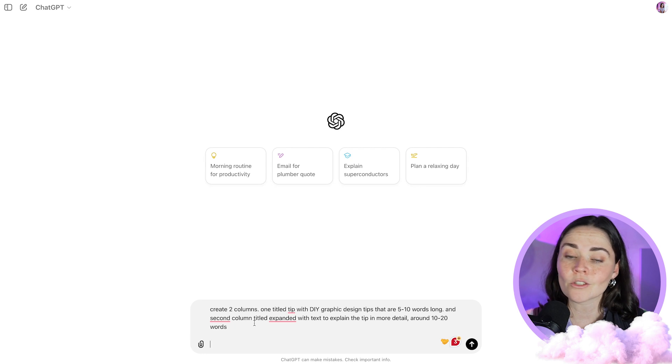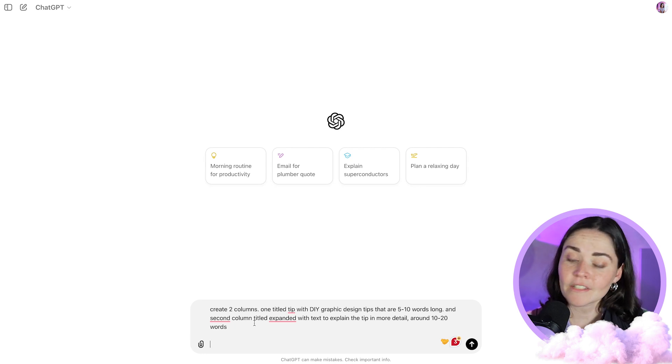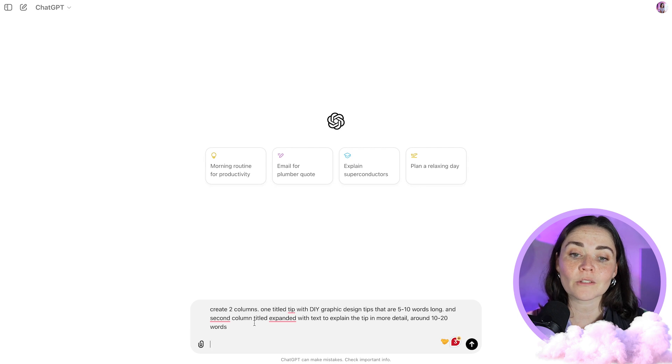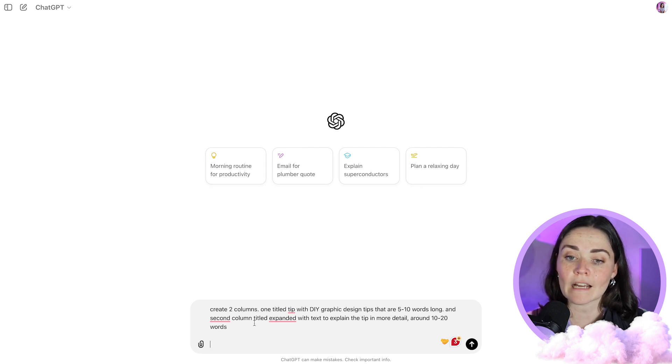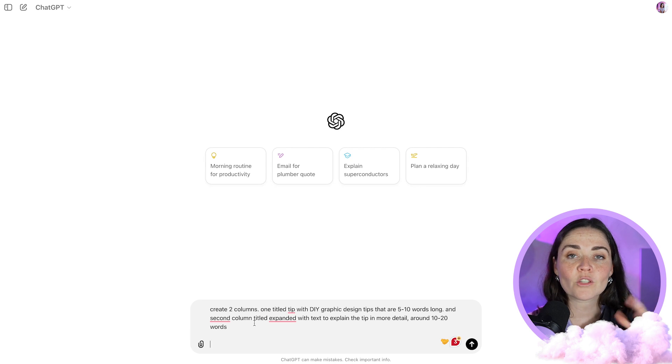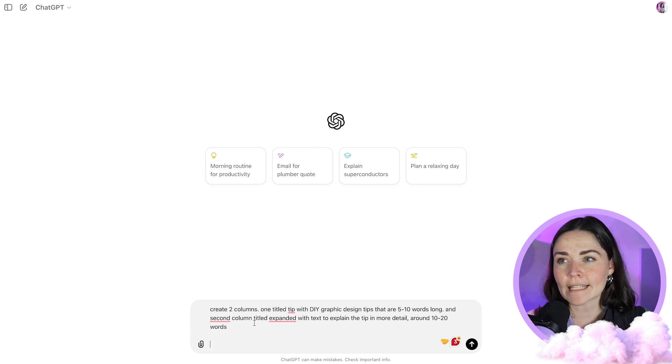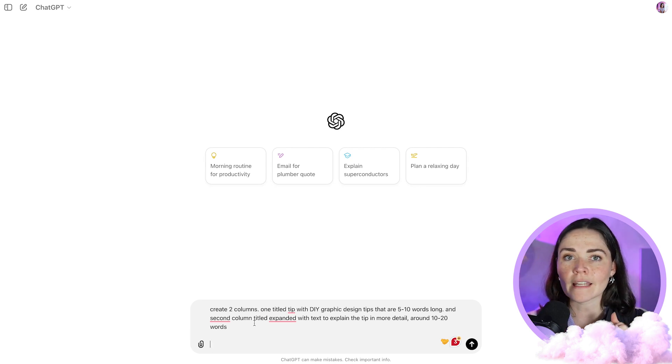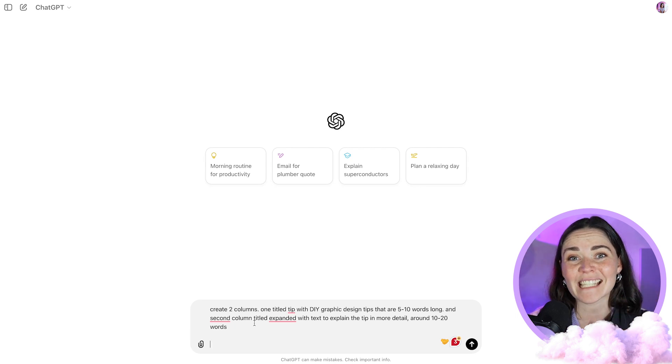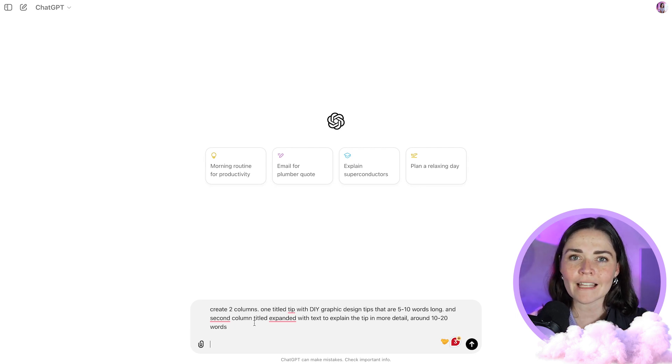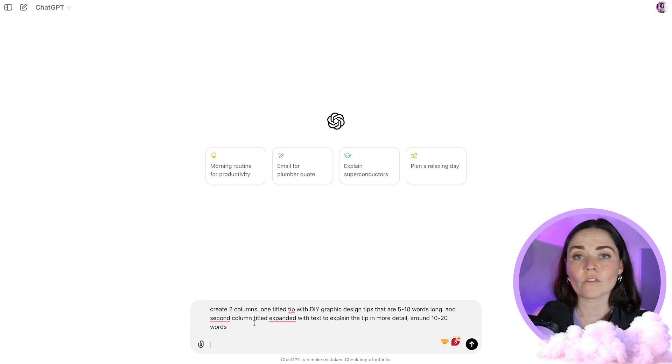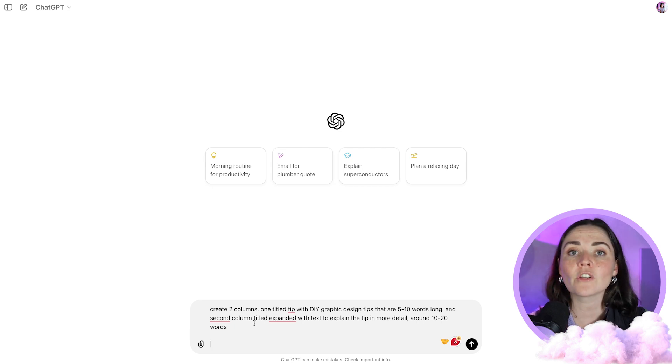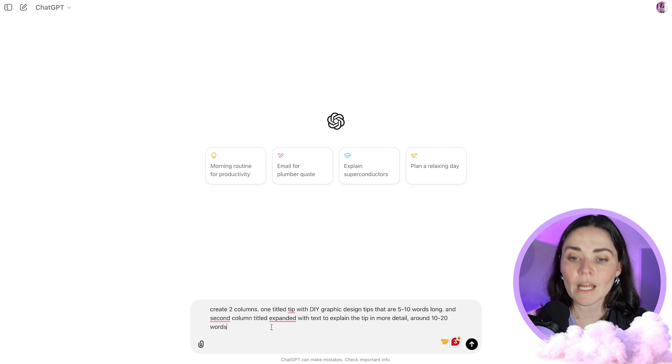I've said, create two columns, one title tip with DIY graphic design tips that are five to 10 words long, and the second column titled expanded with text to explain that tip in more detail around 10 to 20 words long. I found that you need to make sure that you give ChatGPT these text and these word limits. Otherwise, you'll find that things might vary in their length. It'll make it really hard for you to have a really consistent template that actually applies well when you use a bulk create feature. So having that limit of words is important.